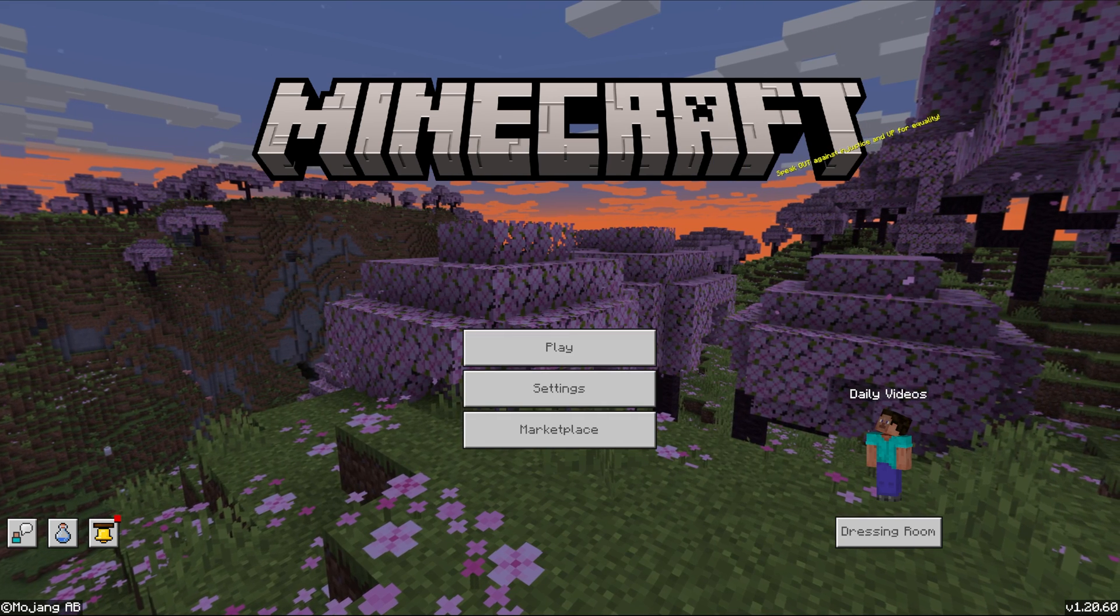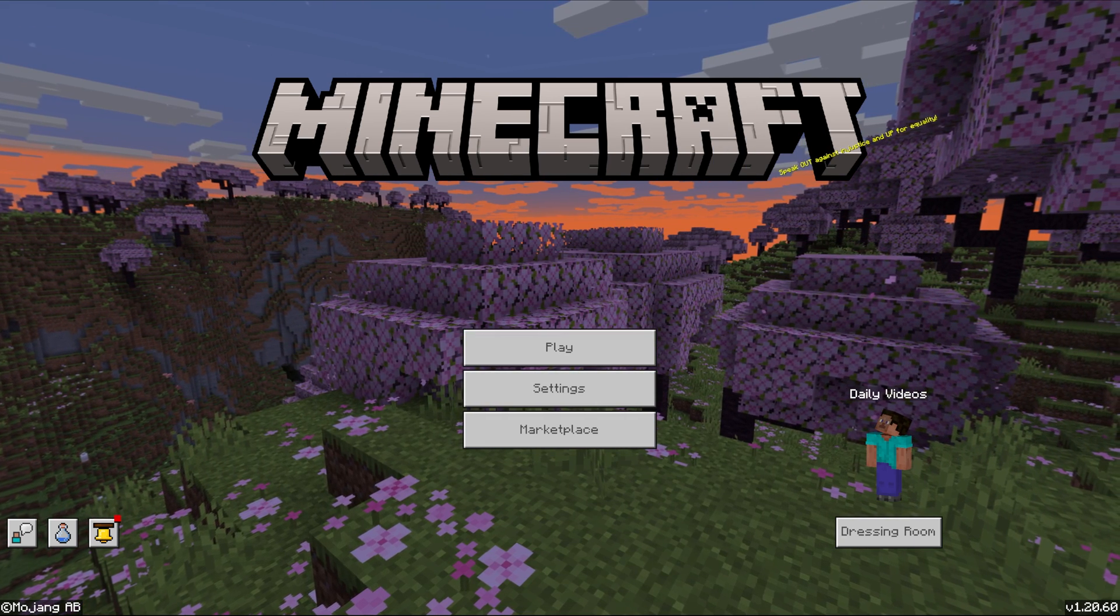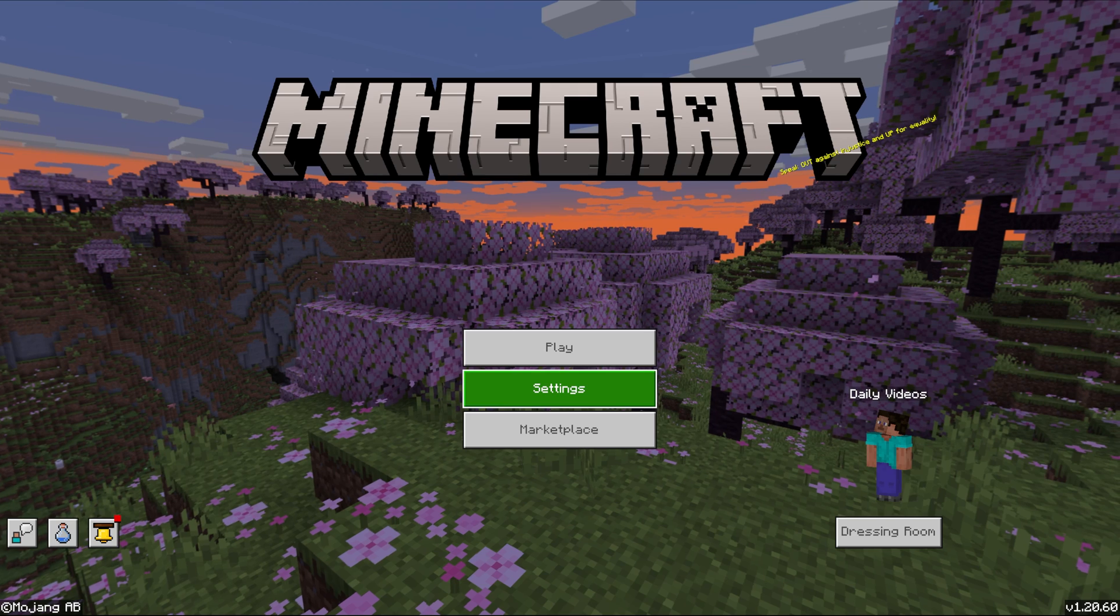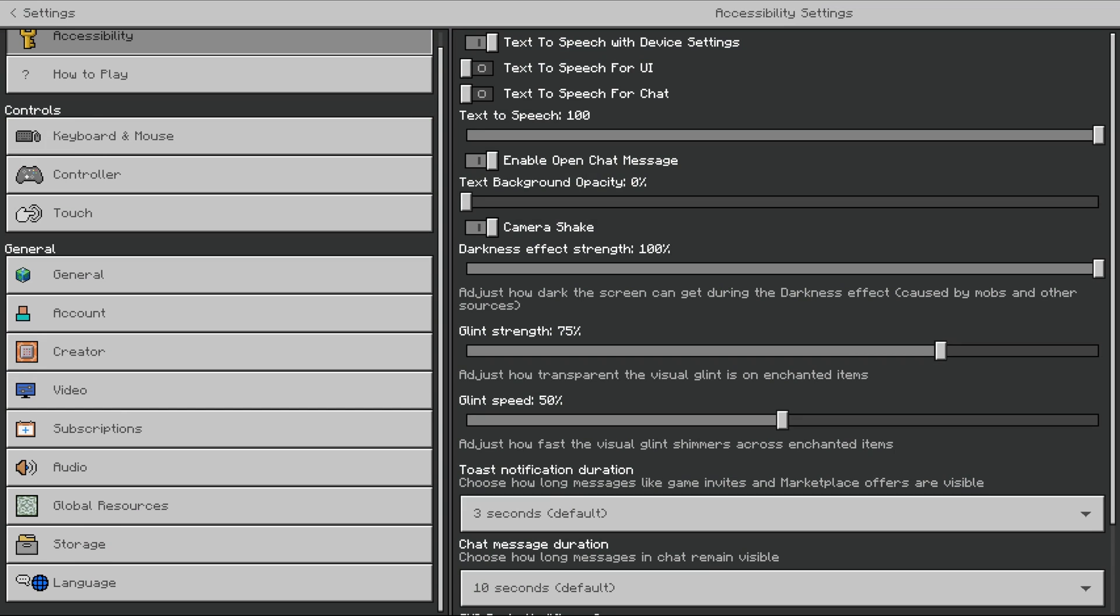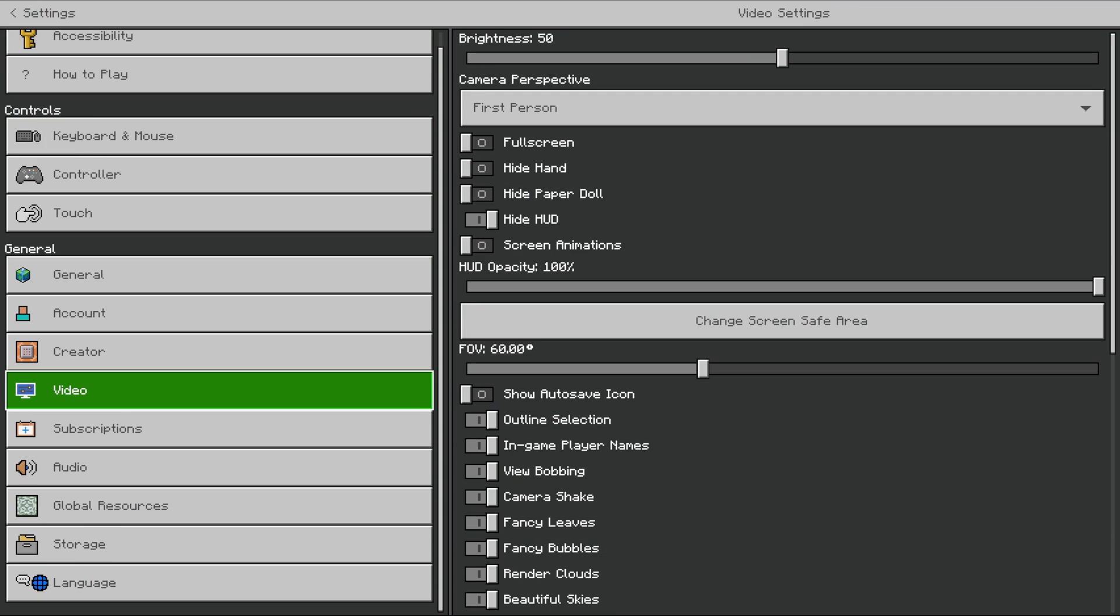As far as changing FOV on Bedrock Edition, all we've got to do is come in here to Settings, and then we want to scroll down on the left-hand side to Video.